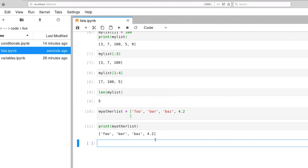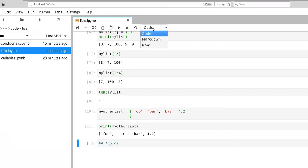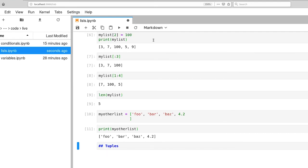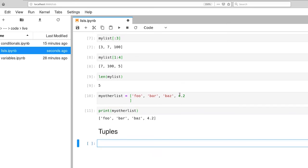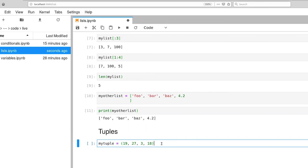Let's flip over now and start looking at tuples. So this is our other array-like structure that Python provides us. And instead of using square brackets, we use parentheses. So 19, 27, 3, 18. So now we're creating a tuple that contains four items.